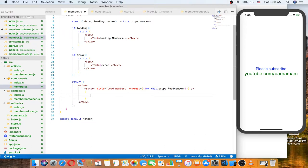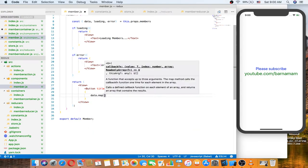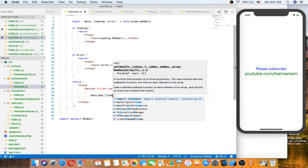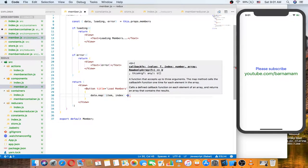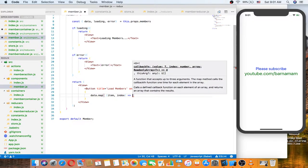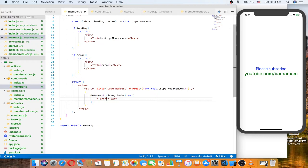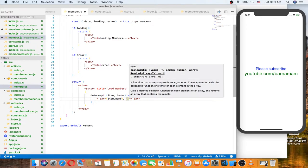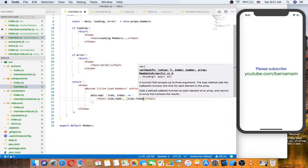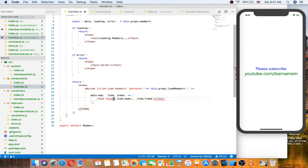Let's make the data section — we'll iterate the items from data using the map function. For example, we display item.name and item.fname, and the key is the index.